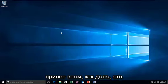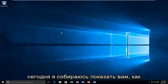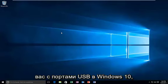Hello everyone, how are you doing? This is MD Tech here with another quick tutorial. Today I'm going to be showing you how to resolve issues you might be having with your USB ports in Windows 10.